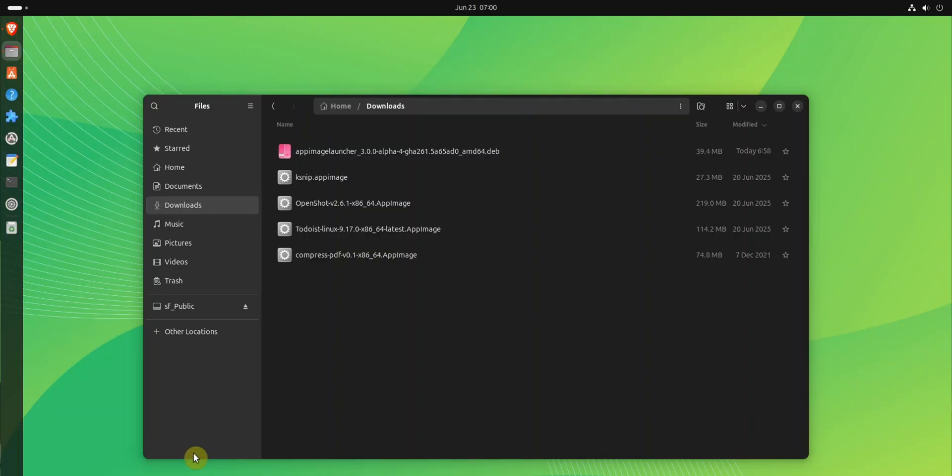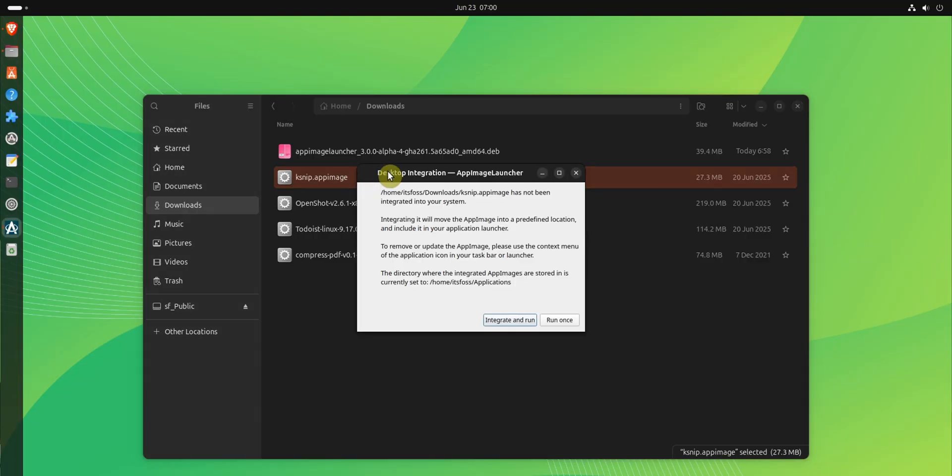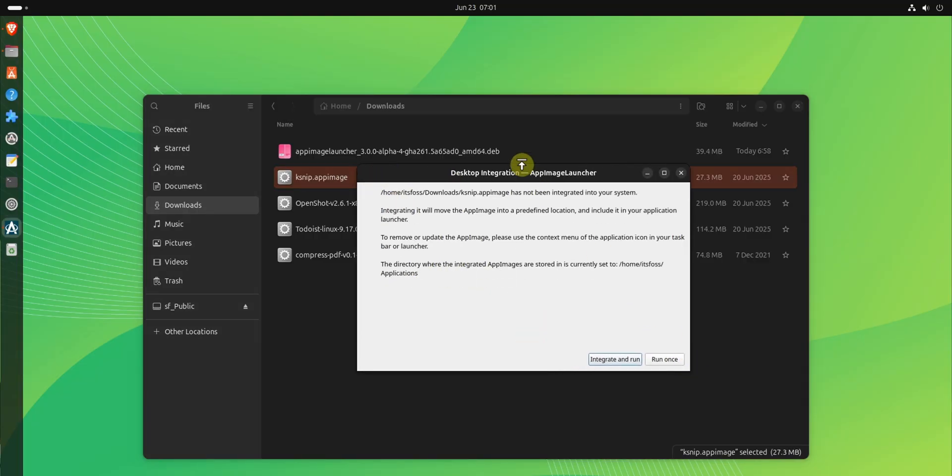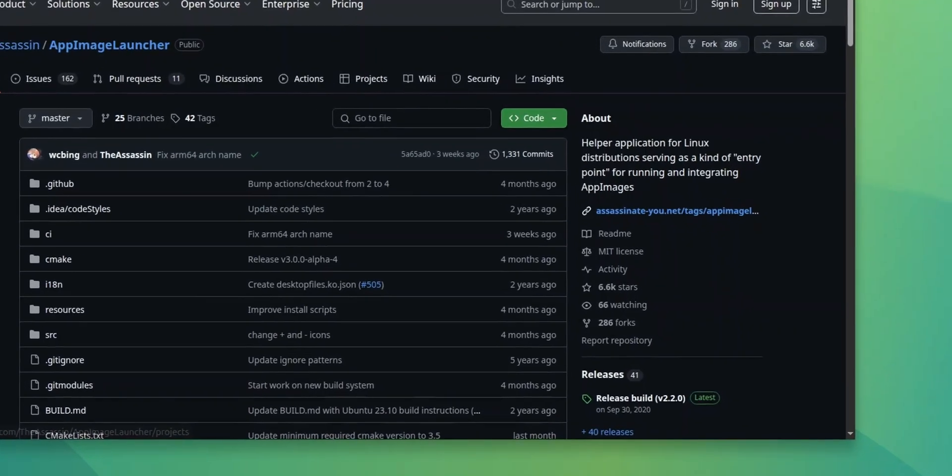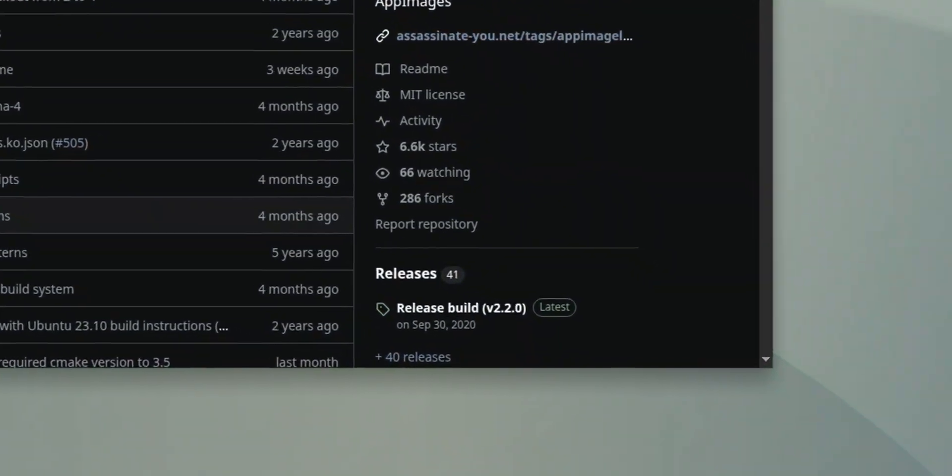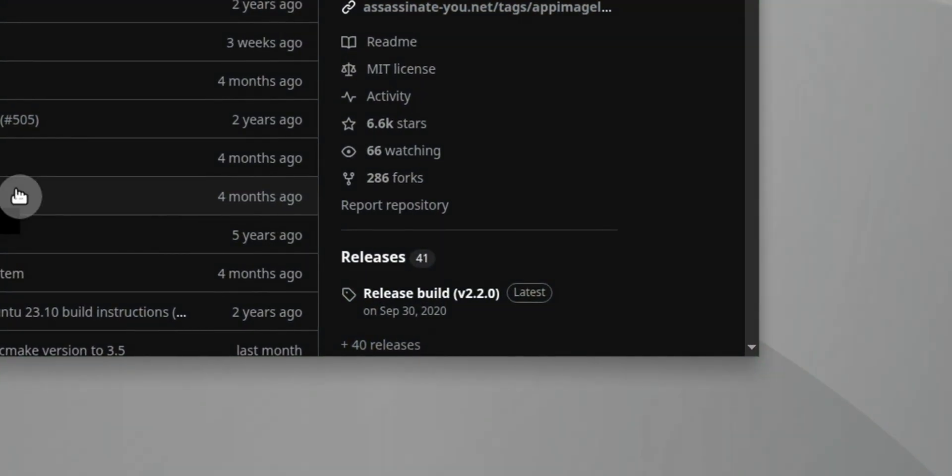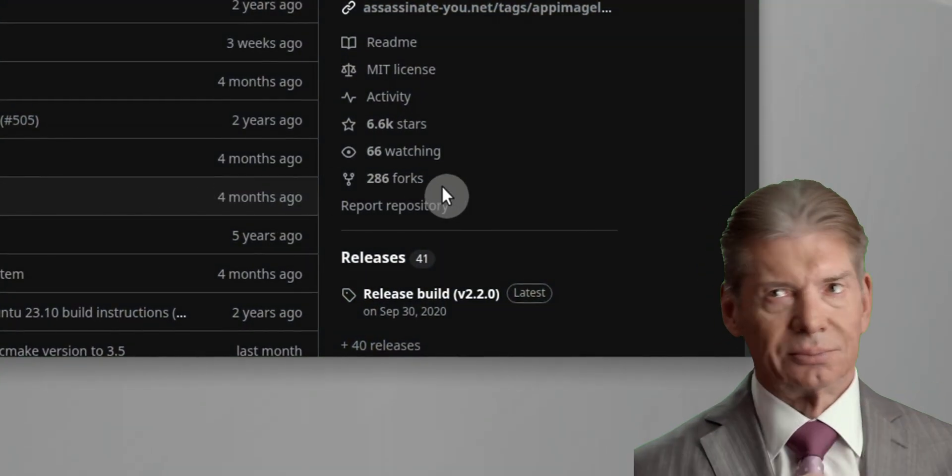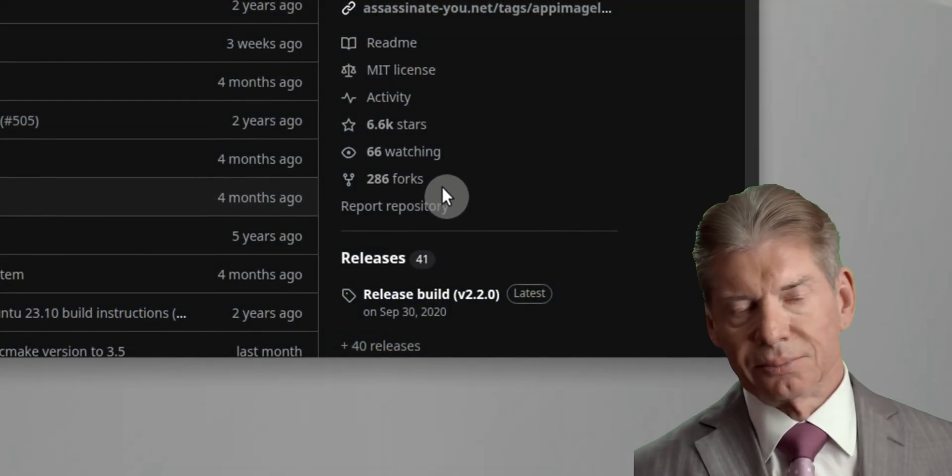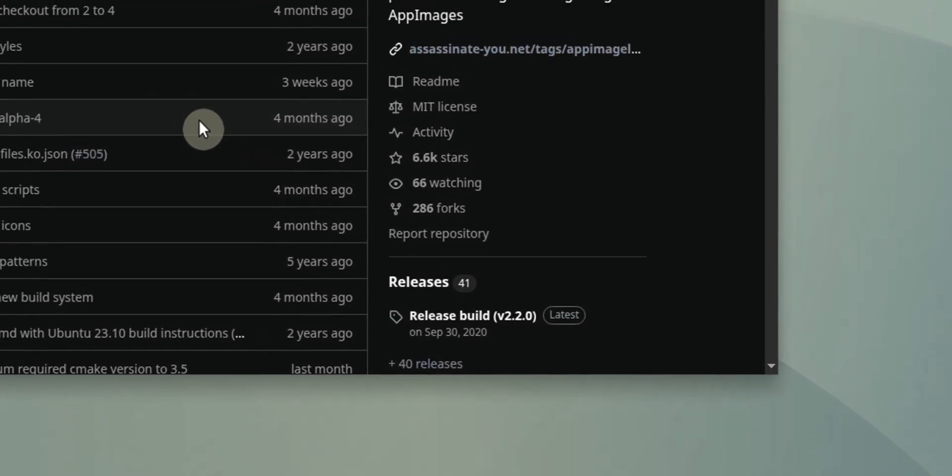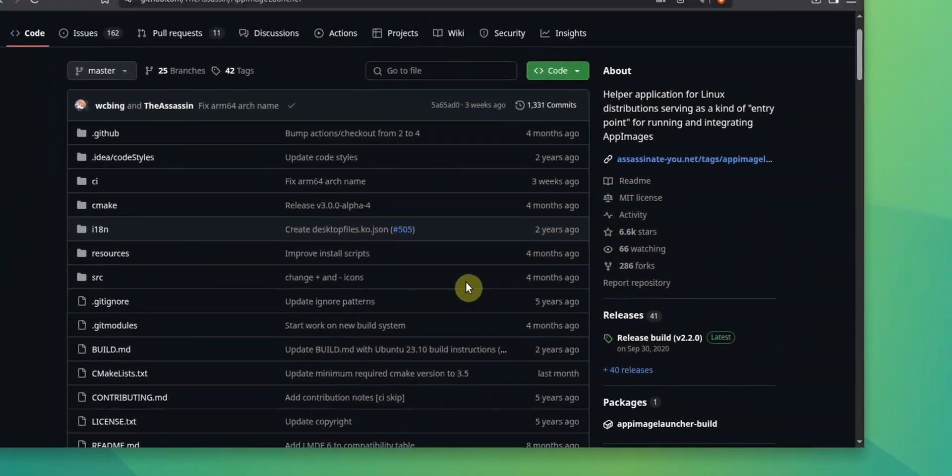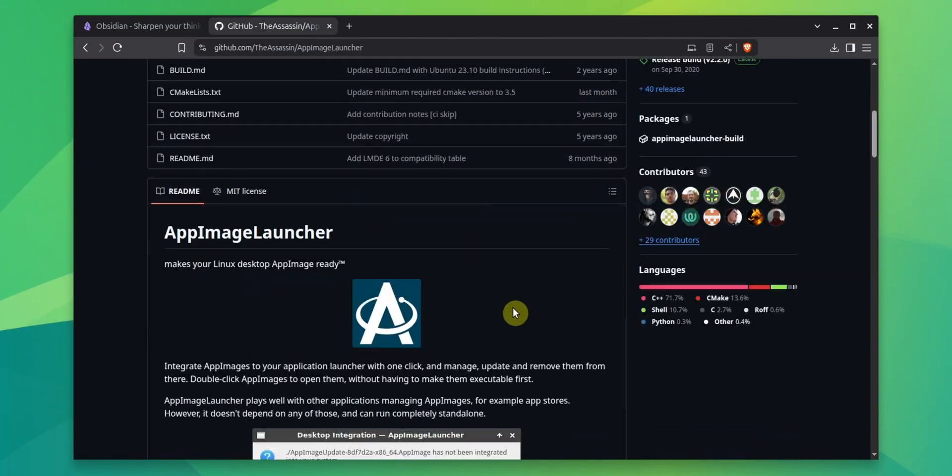With AppImage Launcher installed, each time you run a new AppImage app, it asks you for desktop integration. Now, the problem is that this tool has not seen a new release in several years, but it still works if you get the latest one from its release page.